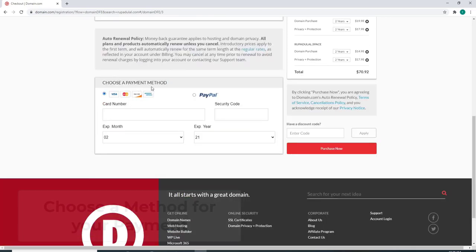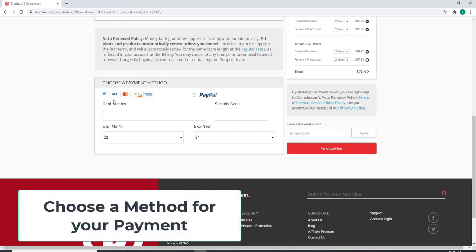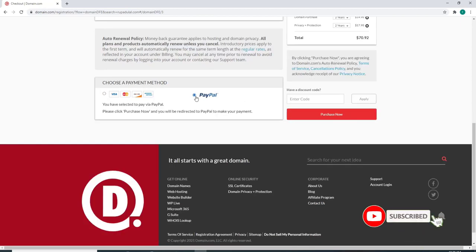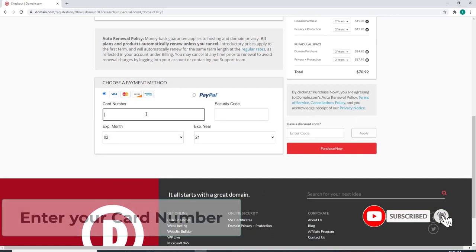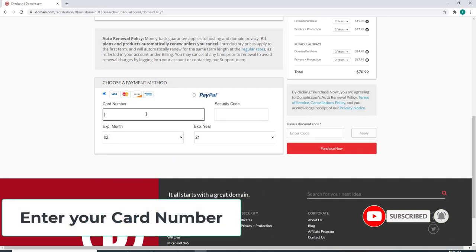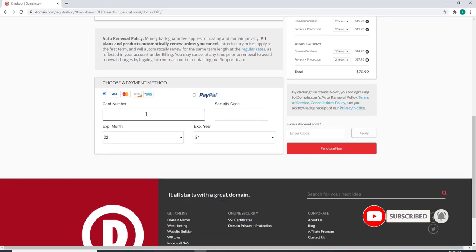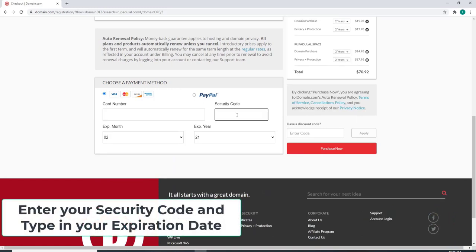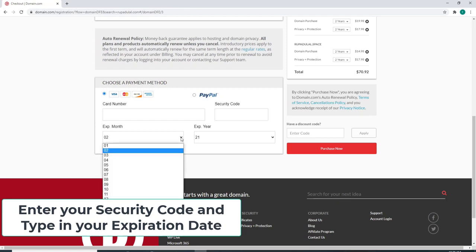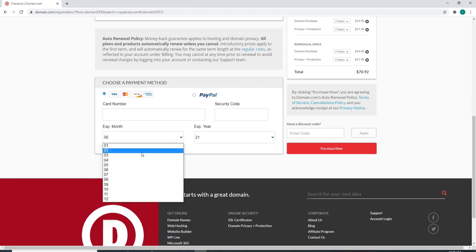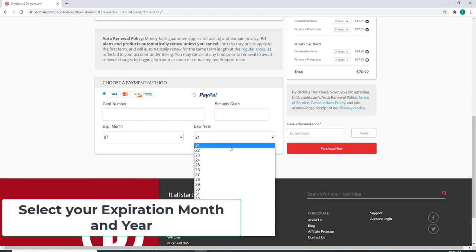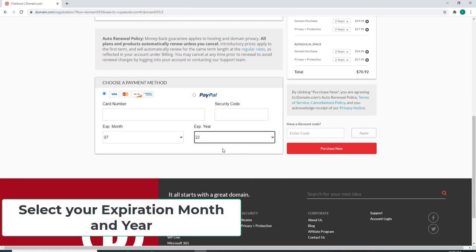Scroll down and choose a payment method, whether it's a debit or credit card or PayPal. Choose the one you like and enter your card number in the first text field. Enter your security code and expiration date. Select your expiration month and year from the dropdown.